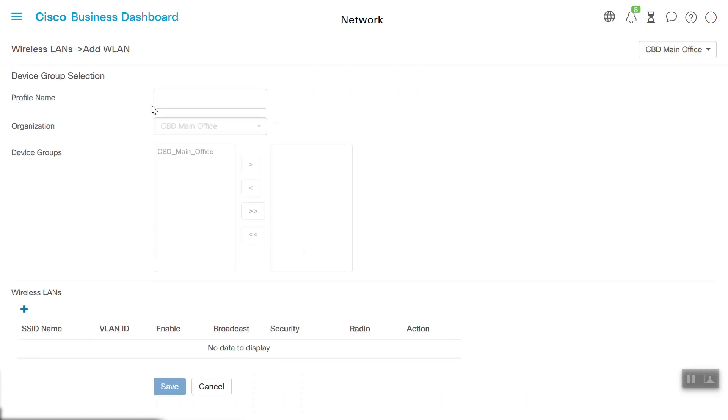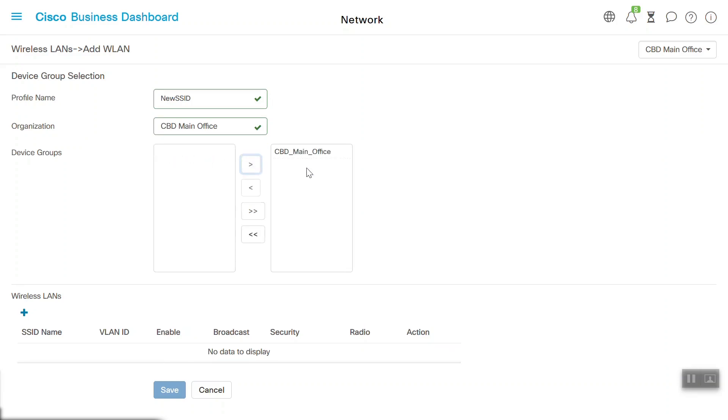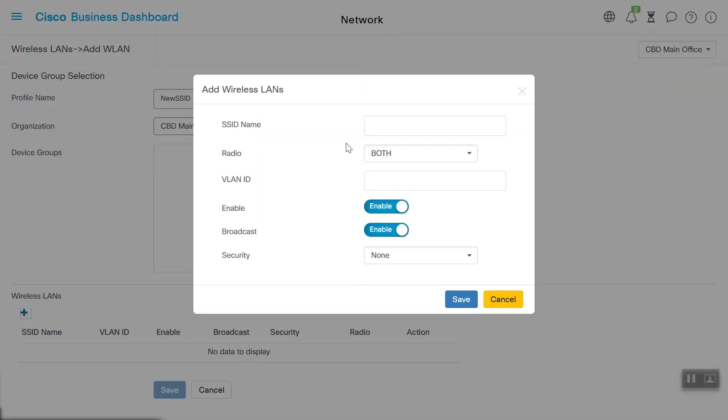We'll enter the profile name as New SSID. We'll choose the organization from the drop-down, in this case, CBD Main Office. Now we need to choose the device group. We'll choose CBD Main Office and drag that to the right side. Back under the Wireless LAN option, we'll click Add to create the SSID, and we'll give it the name New CBW SSID.